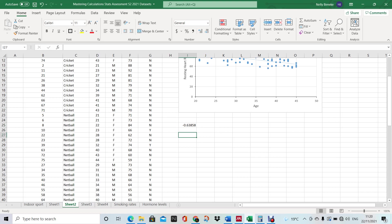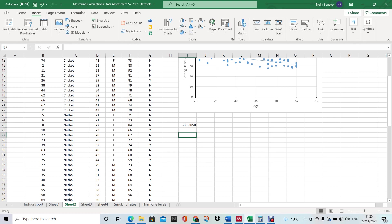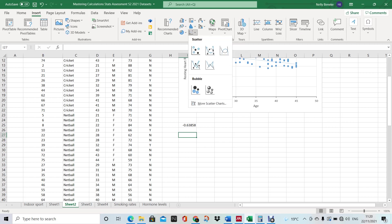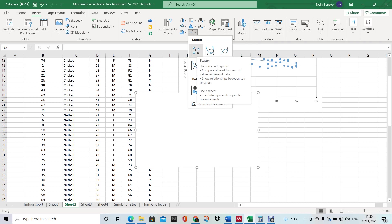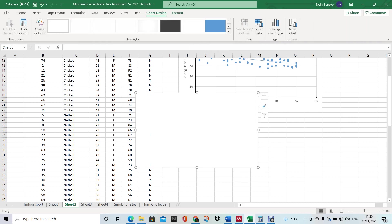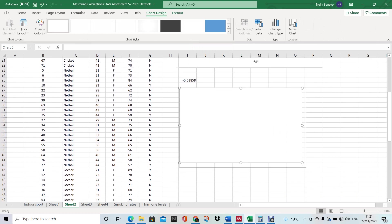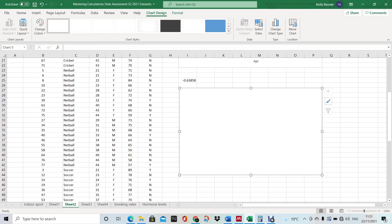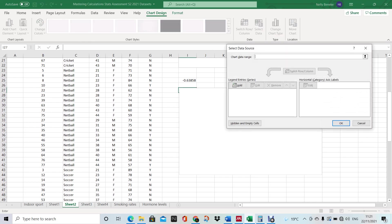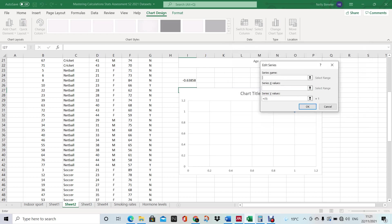Now we're going to go to Insert and then down by the graphs we want to insert a scatter graph — just that one there is fine. Move this across to wherever you want it and make it a little bit bigger if you want.